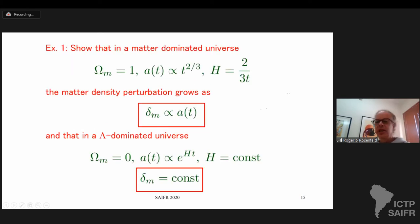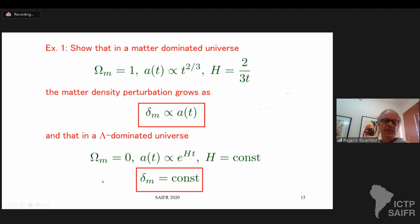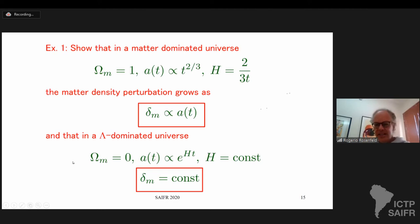There are simple cases where you can easily solve these equations. In a matter-dominated universe, omega_matter = 1, the scale factor goes as t^(2/3) and Hubble goes as 2/(3t). Substituting, the perturbation in matter grows like the scale factor. In a universe dominated by a cosmological constant, density of matter is negligible compared to the cosmological constant density, Hubble is constant, and perturbations do not grow.